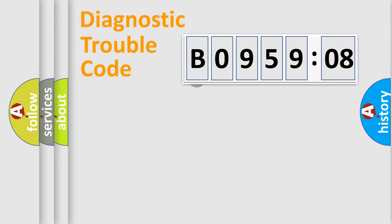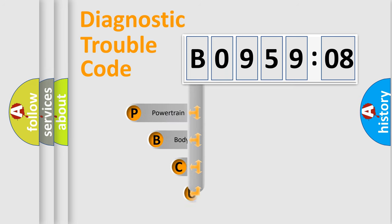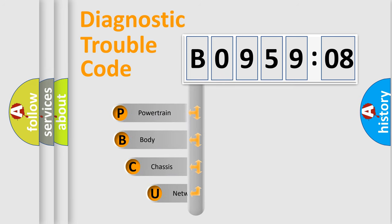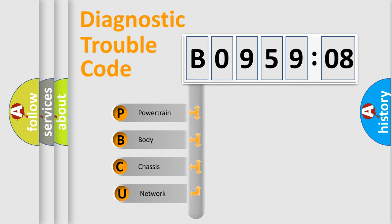First, let's look at the history of diagnostic fault code composition according to the OBD2 protocol, which is unified for all automakers since 2000.